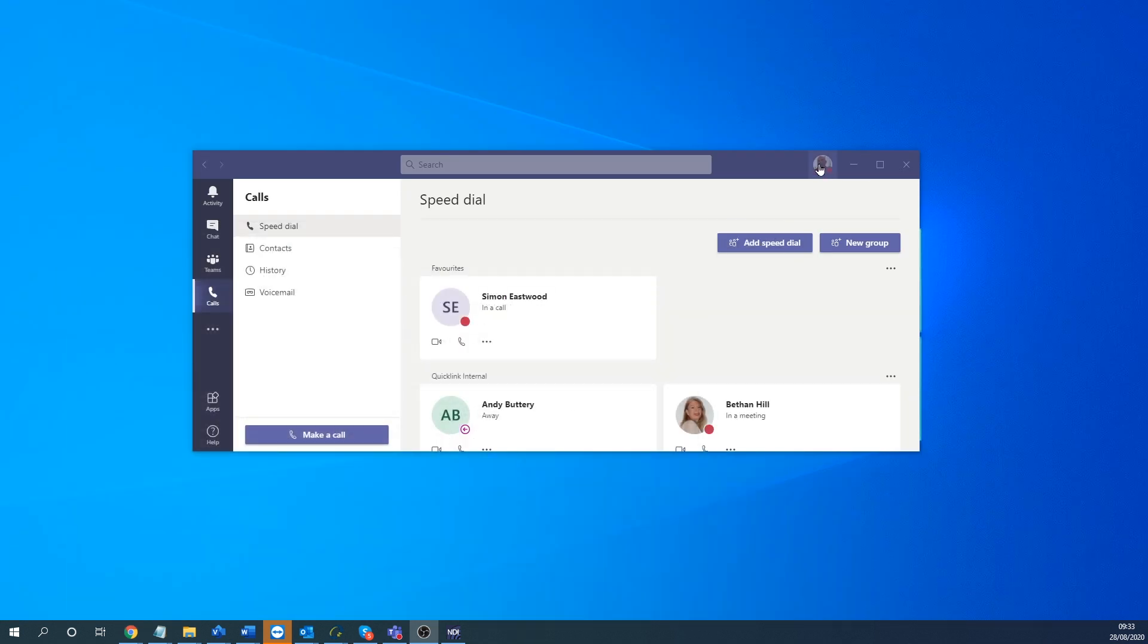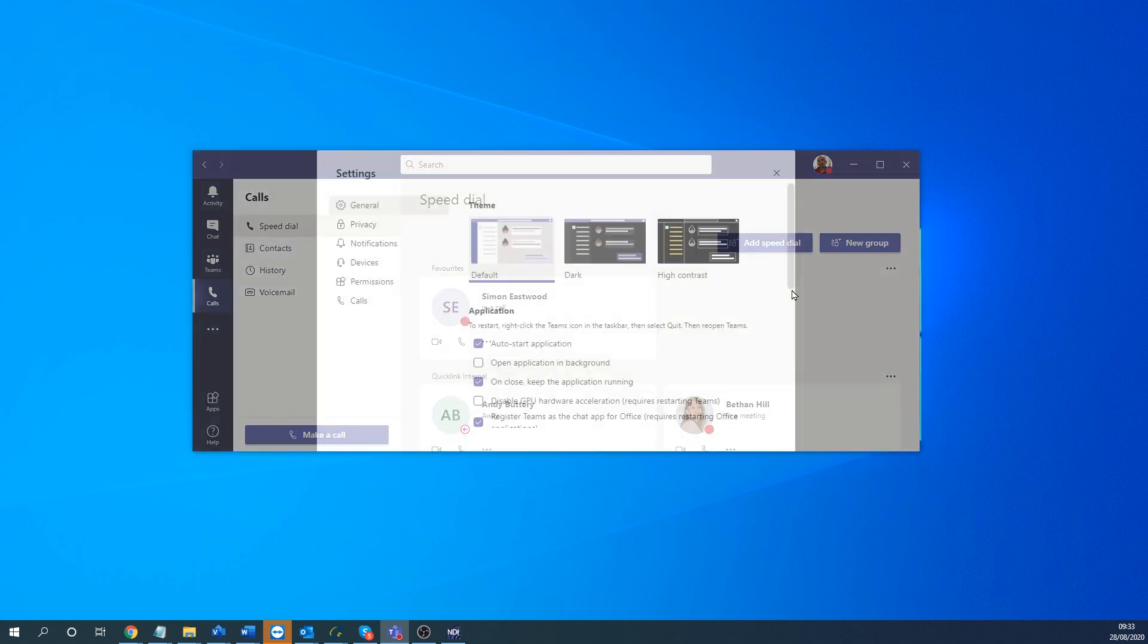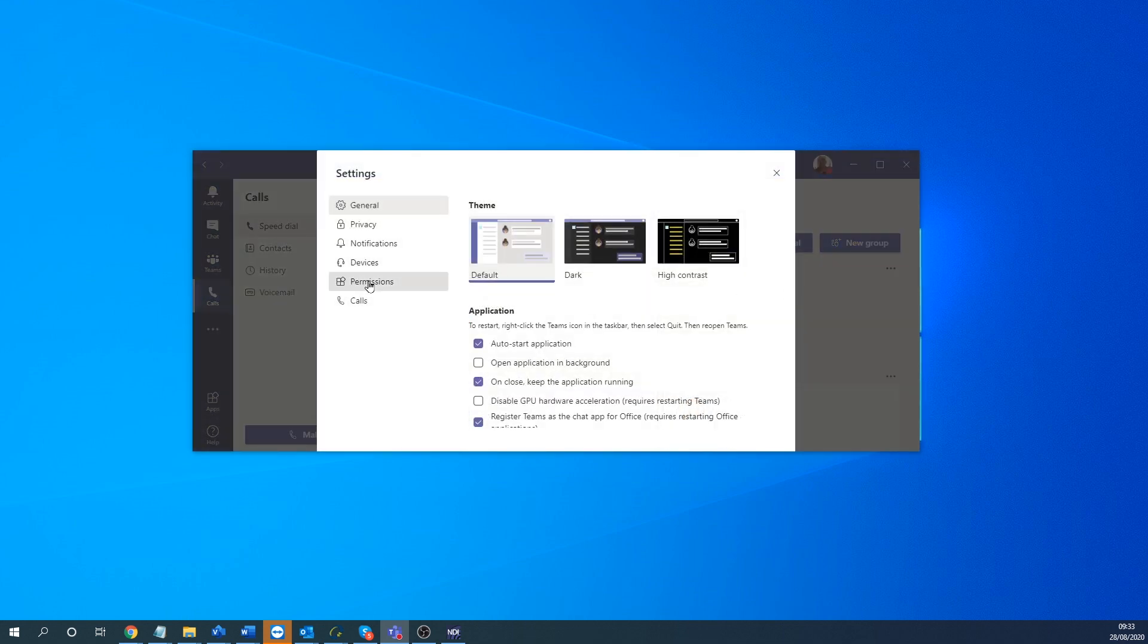So you go to your cog, you go to the settings, look under permission. And then under permission, there'll be a new tab here called Network Interfaces NDI. And that you can toggle on and off.